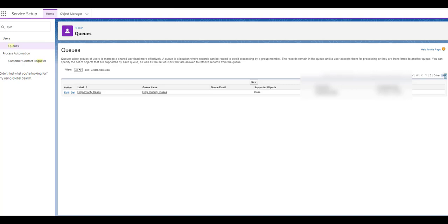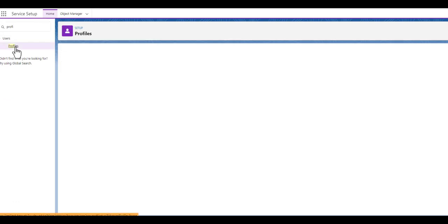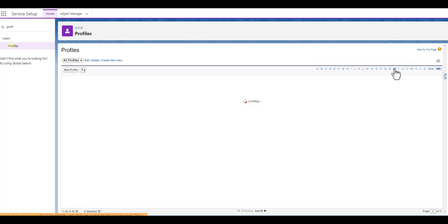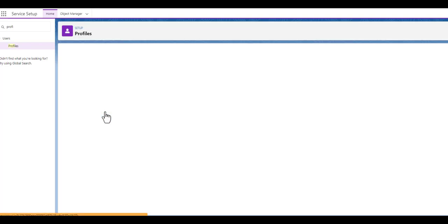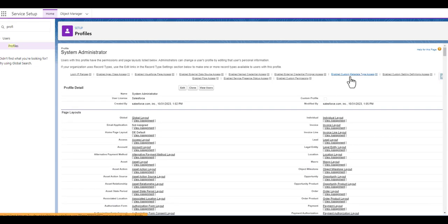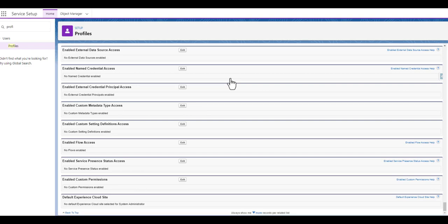Next, we go to Profiles and click on the System Admin profile. We head over there and you can see 'Enable Service Presence Status Access' — click on that, then click Edit.